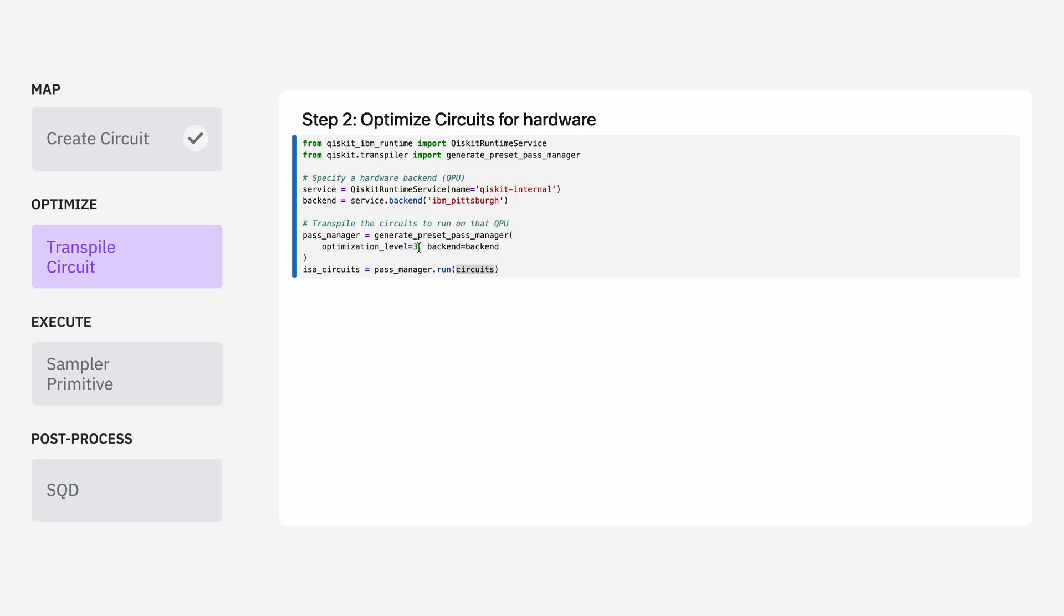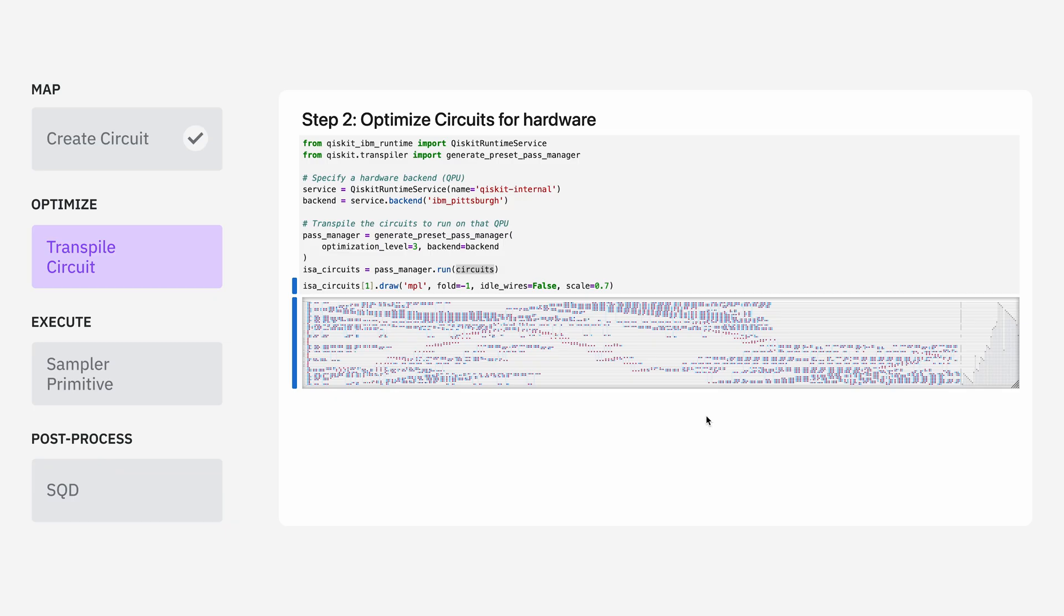Additionally, it's going to take the operations we saw in the previous circuit and convert them into the native basis gate set of the device. After transpilation, our circuits look something like this.